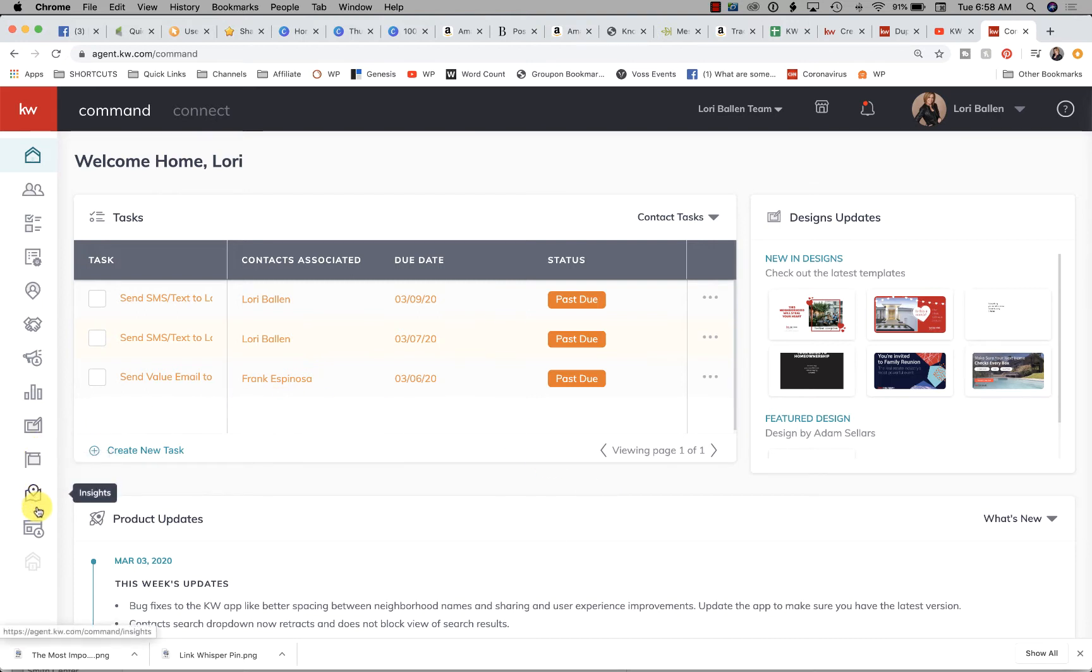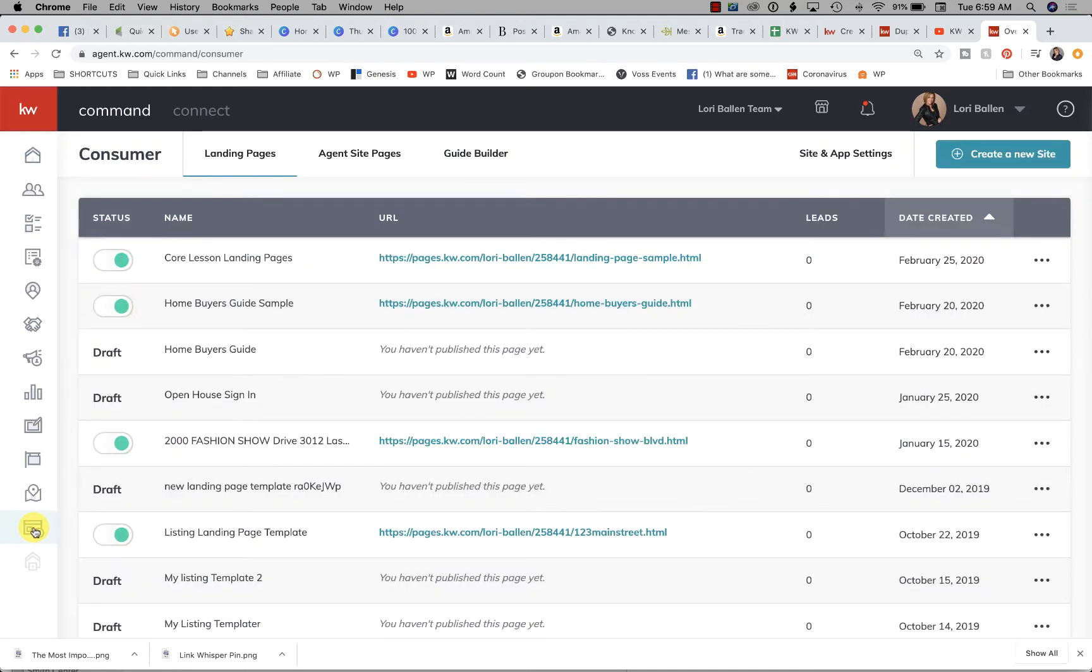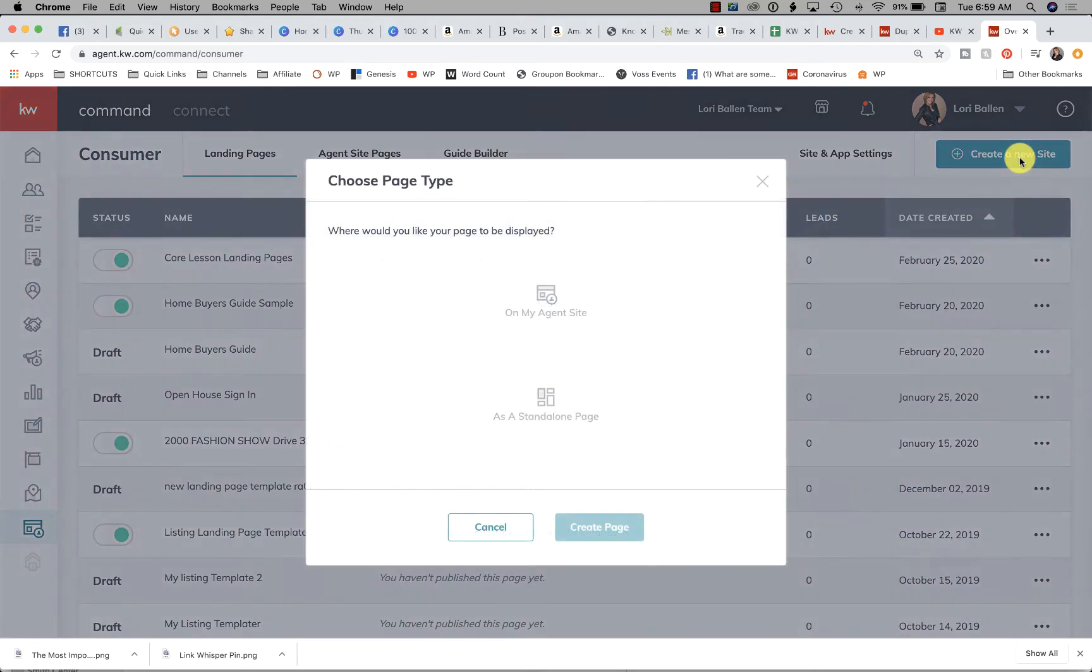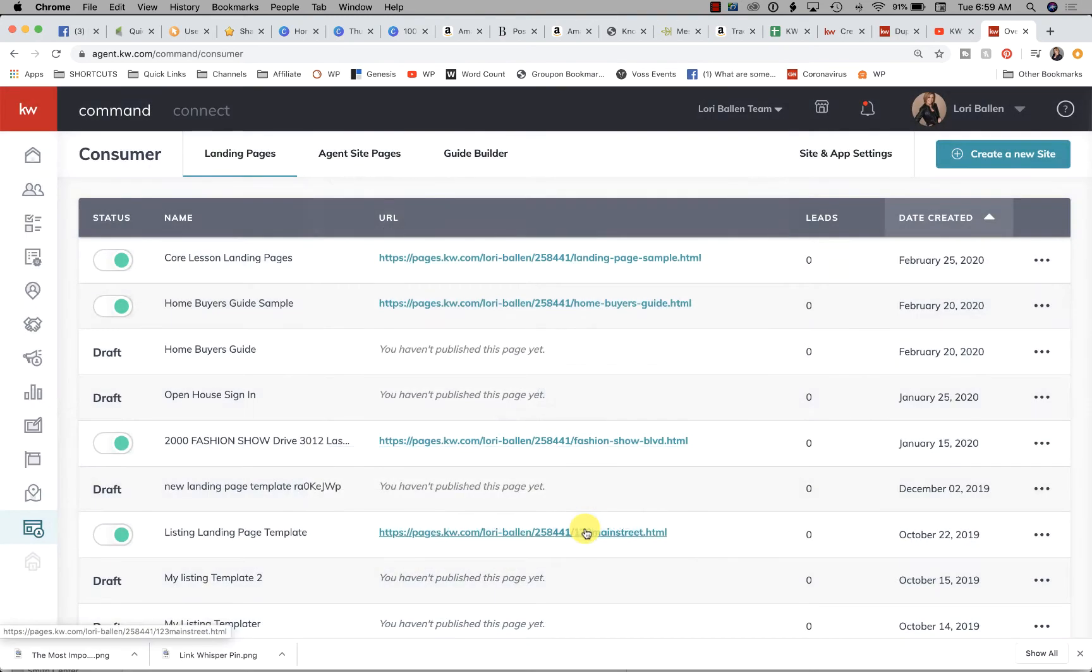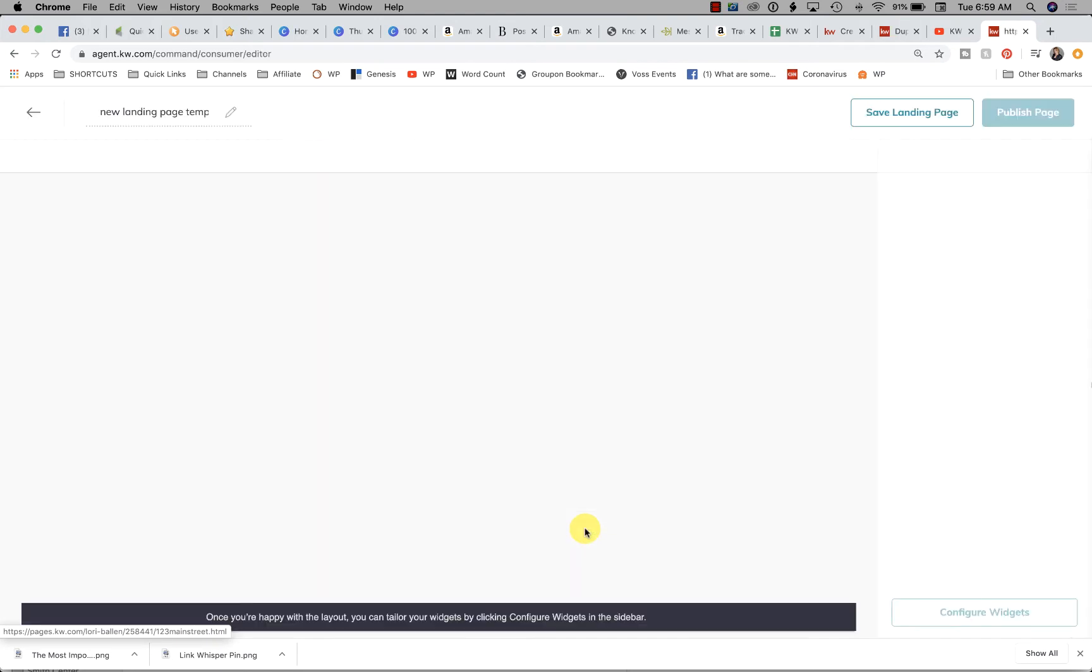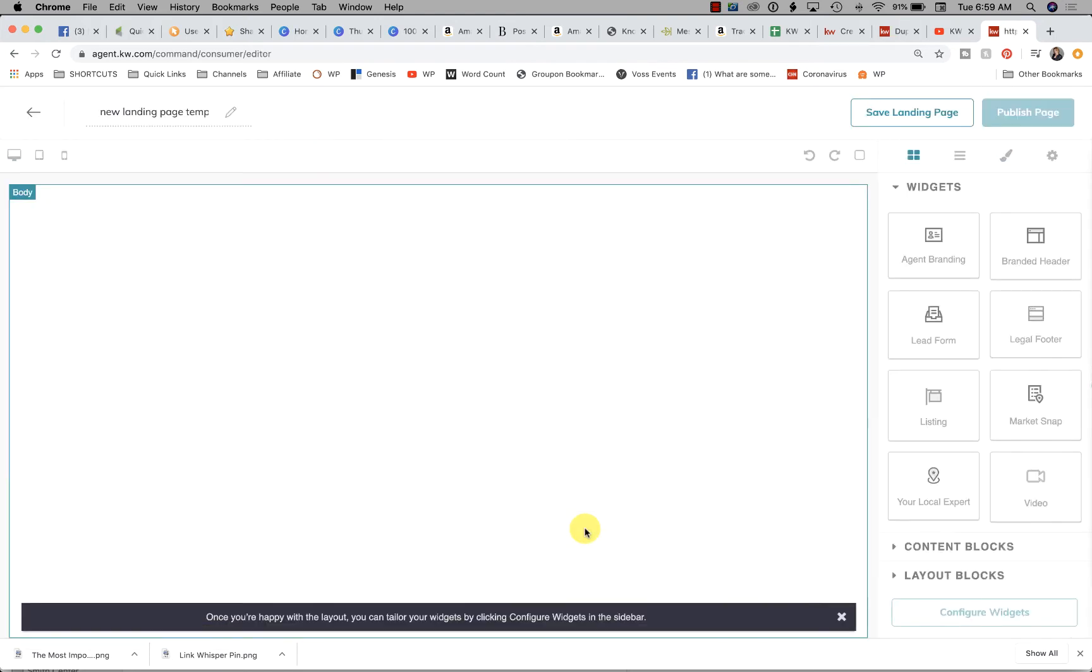We're going to go over to the left and choose Consumer. That button used to be called Agent Sites. Then we're going to create a new site as a standalone page. Click Create Page.